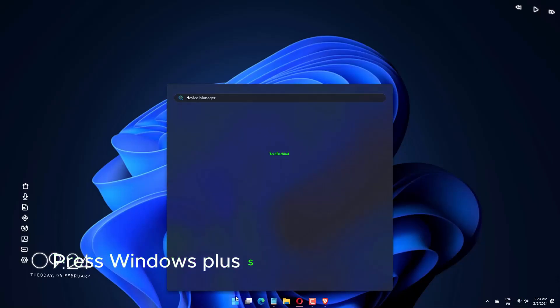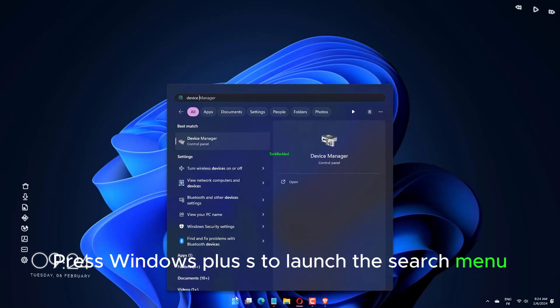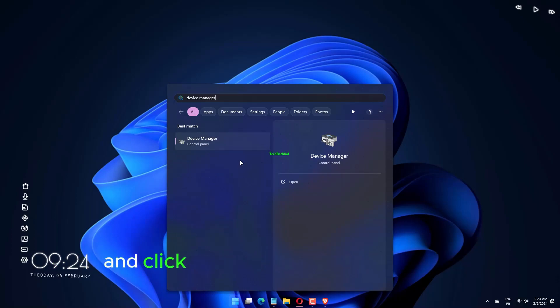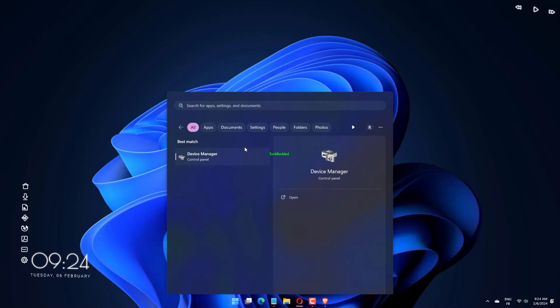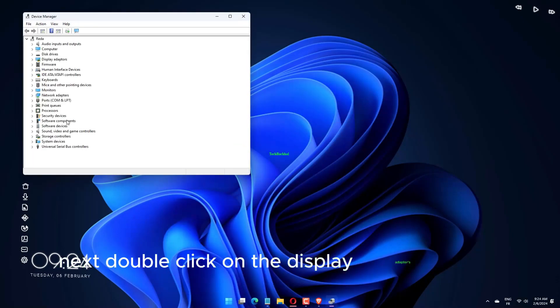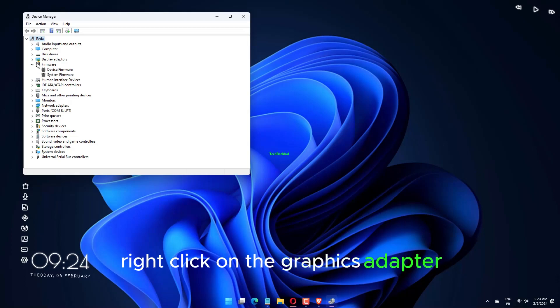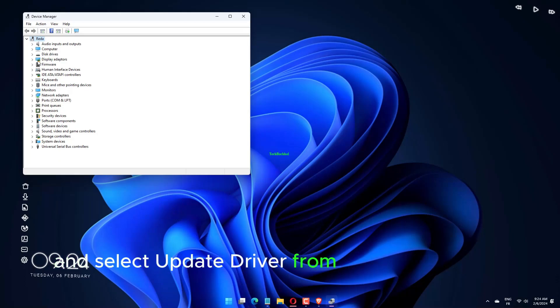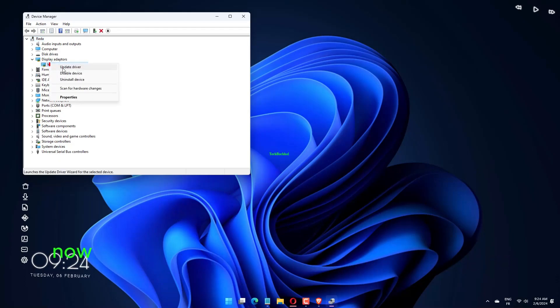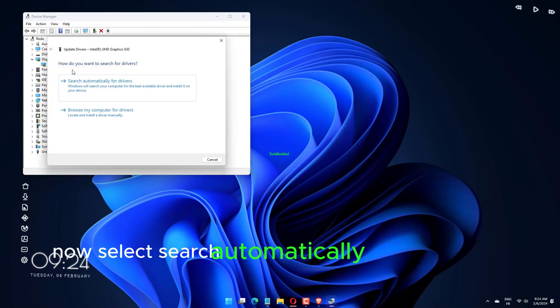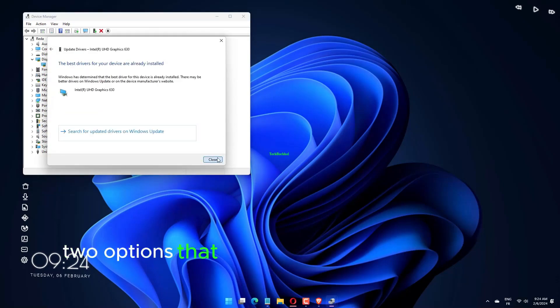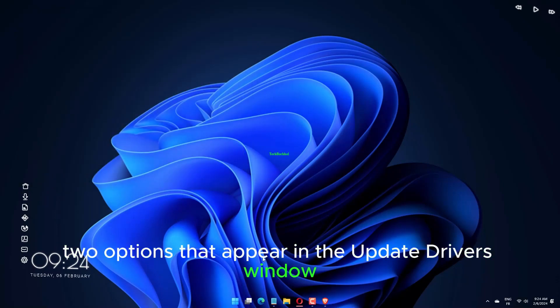Press Windows Plus S to launch the search menu, enter Device Manager in the text field and click on the relevant search result. Double-click on the Display Adapters entry, right-click on the Graphics Adapter and select Update Driver from the context menu. Select Search Automatically for drivers from the two options that appear in the Update Drivers window.